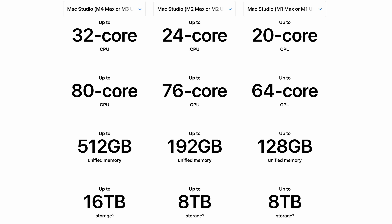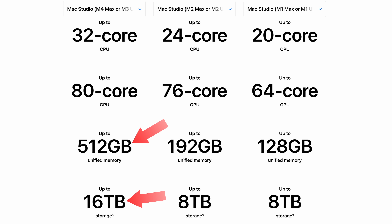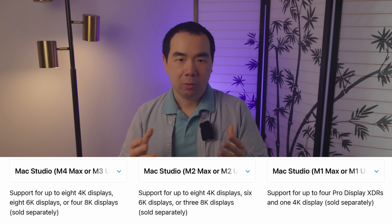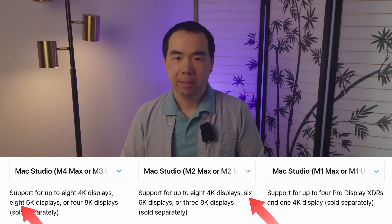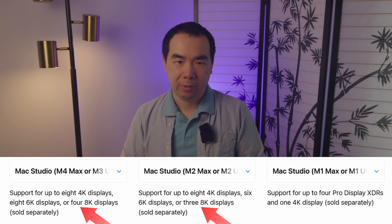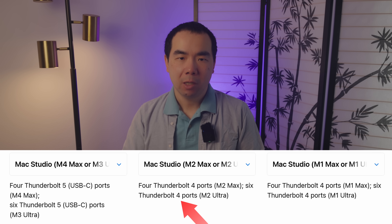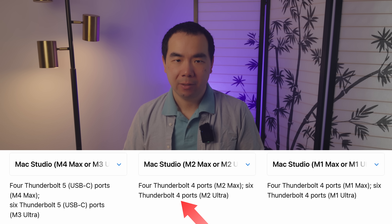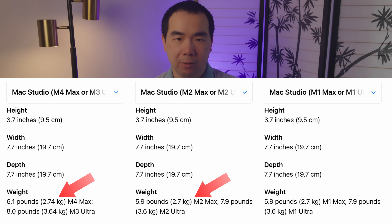Besides the chip, here's everything else different between the M2 generation of Mac Studio and the current. Memory and storage are configurable, so I'll just note that the M2 versions only supported up to 192GB of memory and 8TB of storage, versus the possibility of going up to 512GB and 16TB now. For display support, while the total number hasn't changed, the number of 6K displays supported has increased by up to 2, and 8K displays has increased by 1, presumably because of the port bandwidth differences. The M2 studios only have Thunderbolt 4 for 40 gigabit per second transfer speeds, while the new studios have Thunderbolt 5 at 120 gigabits per second. And finally, the weight of the M2 studios are slightly less than the M4 or M3 studio by 0.2 or 0.1 pounds.